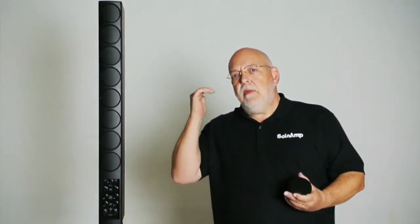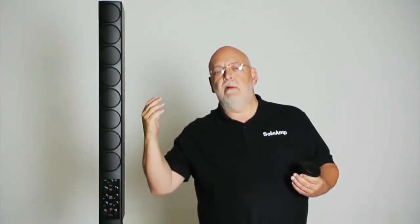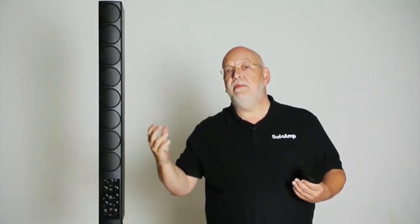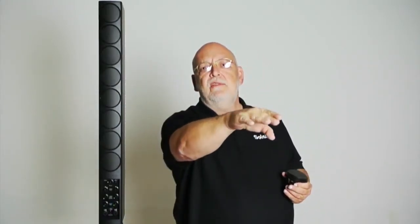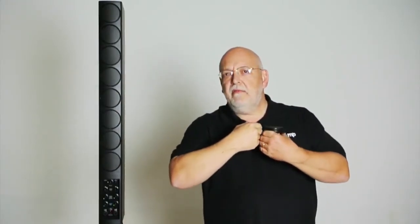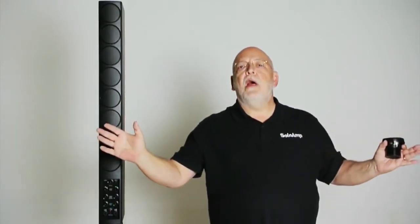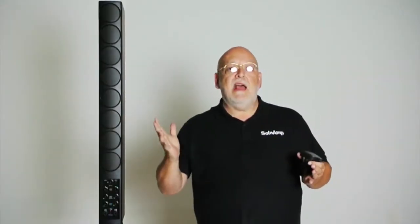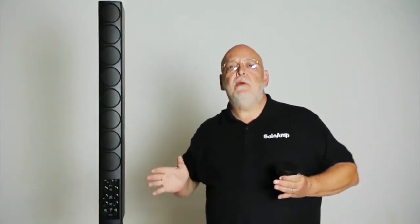Secondly, it has the narrowest vertical projection range and the furthest throw, which means that the amplitude of the sound coming off the SoloAmp diminishes less with distance than any of these products, for exactly the same physical reason.